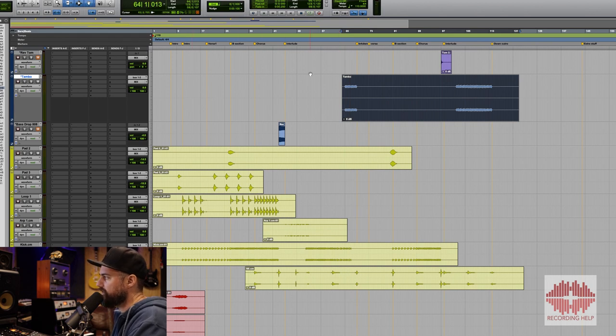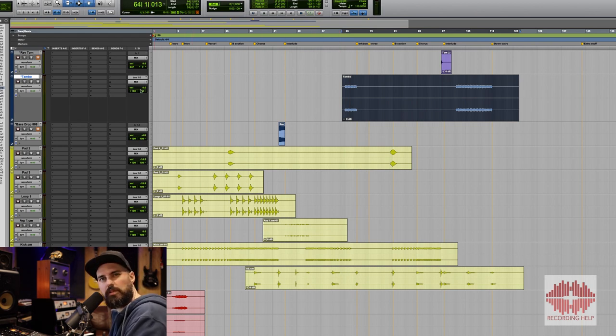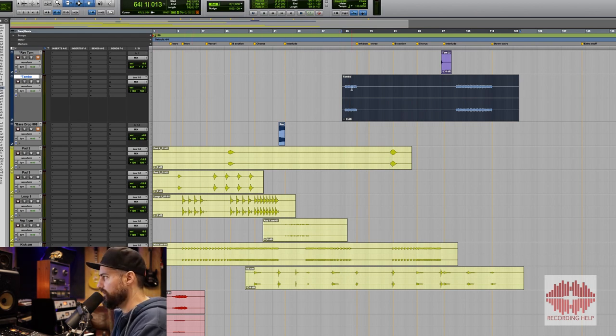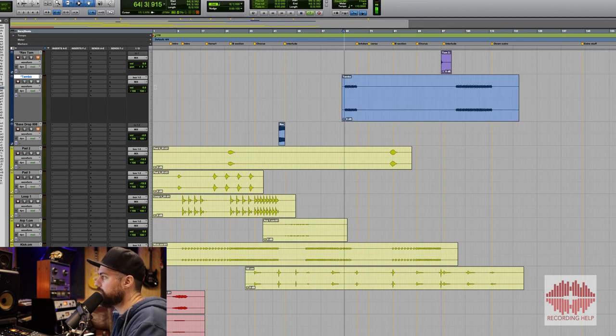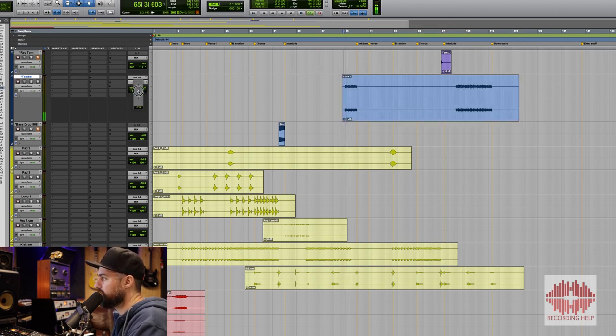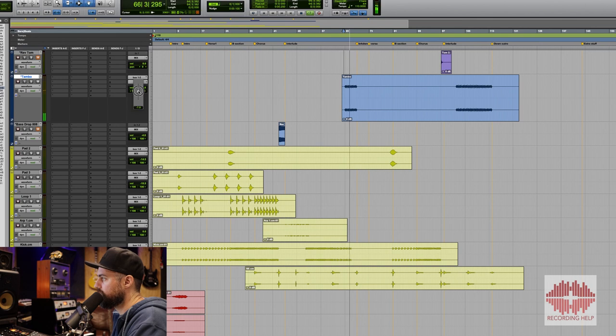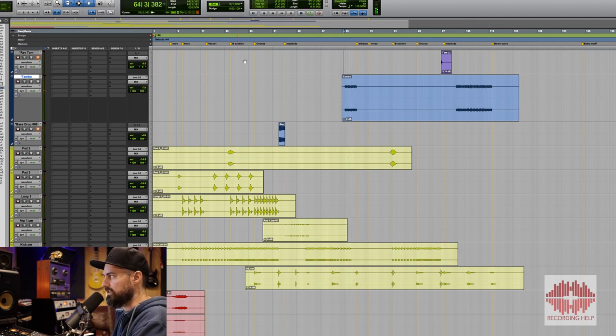Now, obviously, that is a little louder in the mix than I probably would mix it, so let's just find a little spot for it that makes it happy in the mix. Perfect.